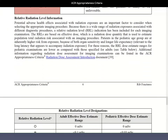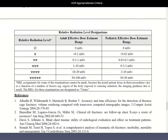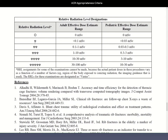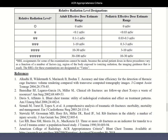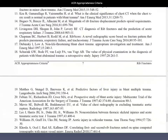Going a bit further, there's a description of the relative radiation level information. This table explains what each radiation symbol means — whether it's one or three — and how much radiation that translates to, including in the pediatric population. The bottom of the document contains the references.